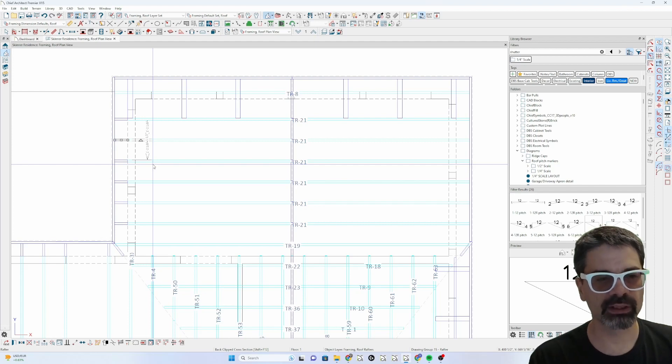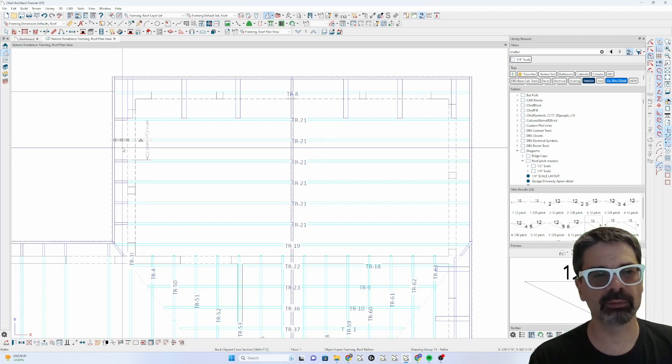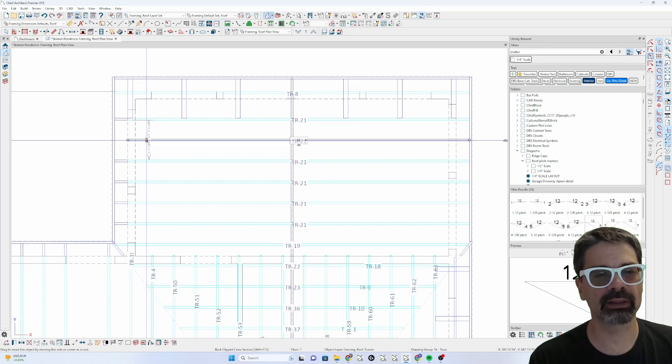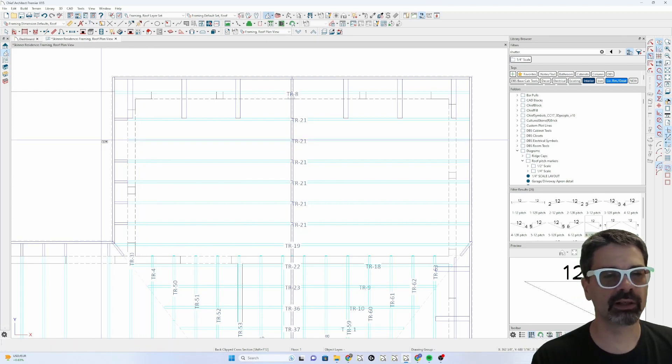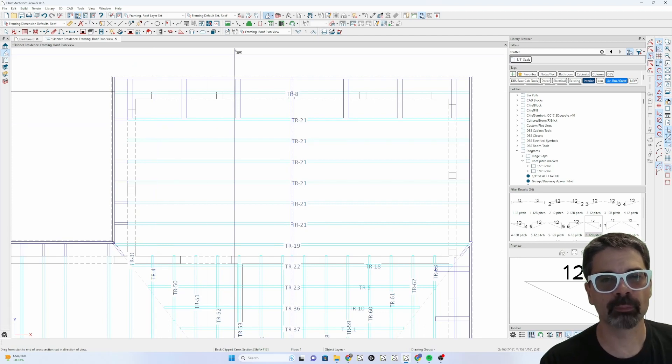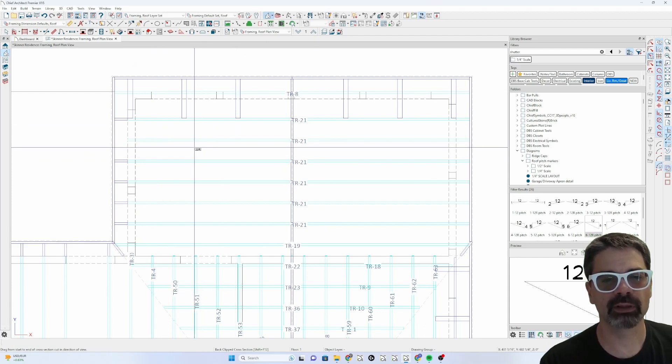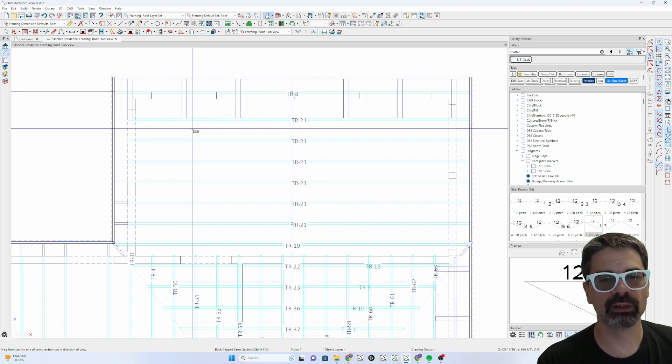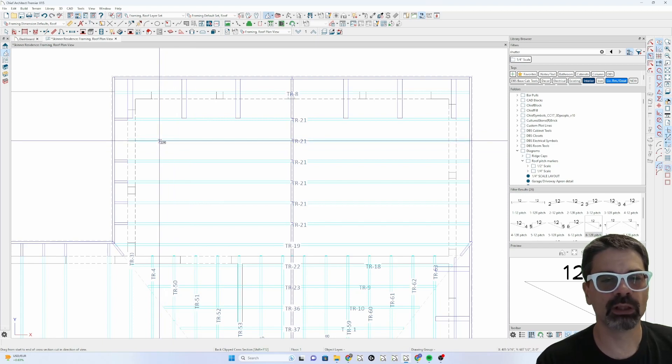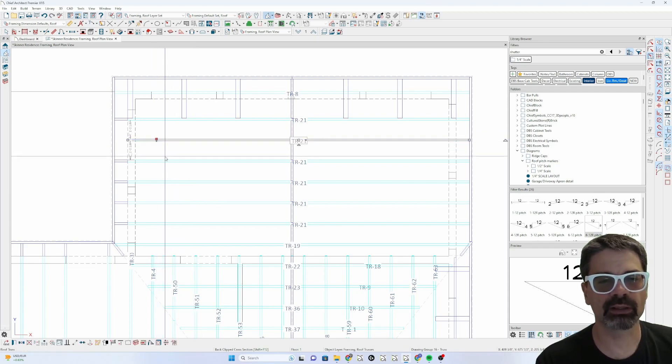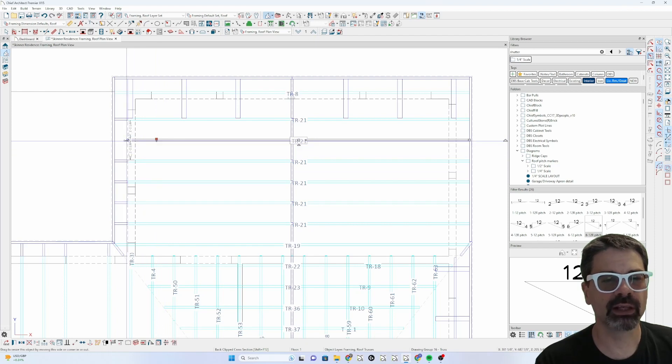So I'm going to delete that, I'm going to right click on the stick frame and delete that and then I'll right click on the truss itself. Notice I'm right clicking because right now I'm in the back clipped camera elevation tool, so if I left click it wouldn't do anything. So if I right click I'm selecting that truss.